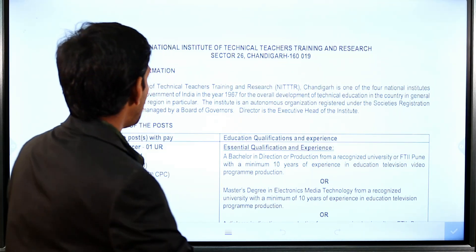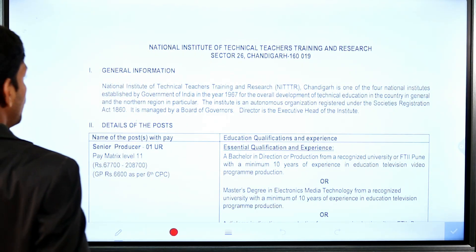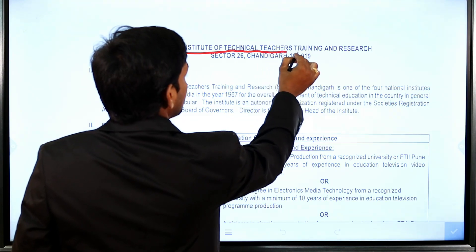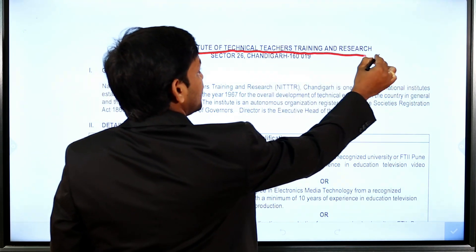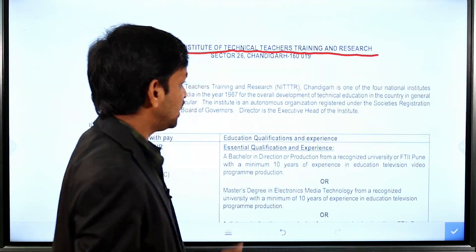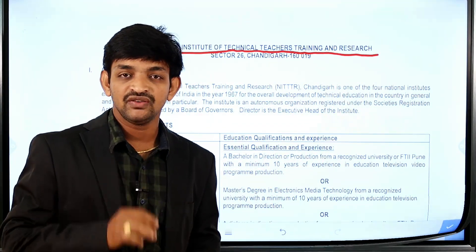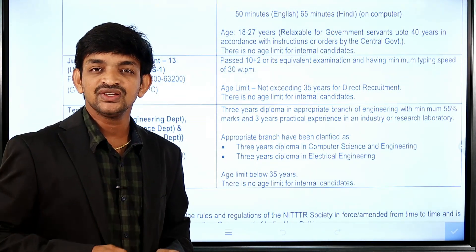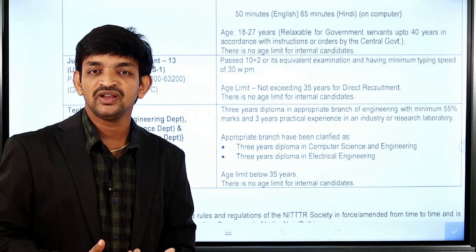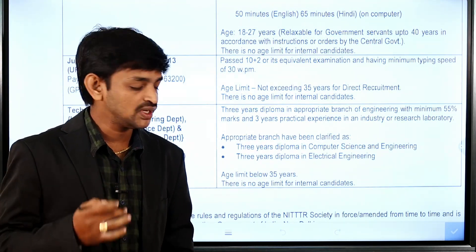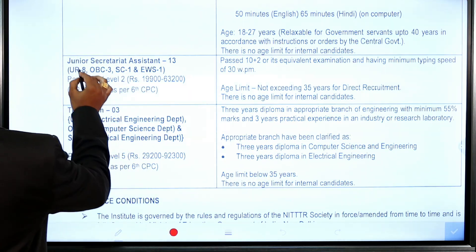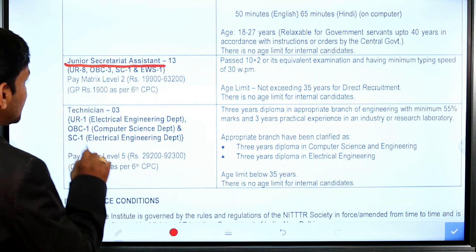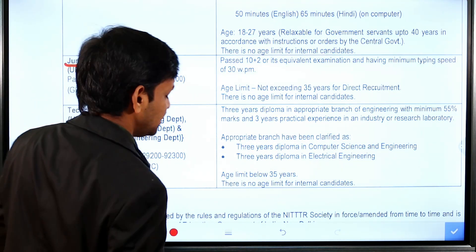This job notification has been released from the National Institute of Technical Teachers Training and Research. Please check the details — the name of this notification is the Junior Secretary Assistant.